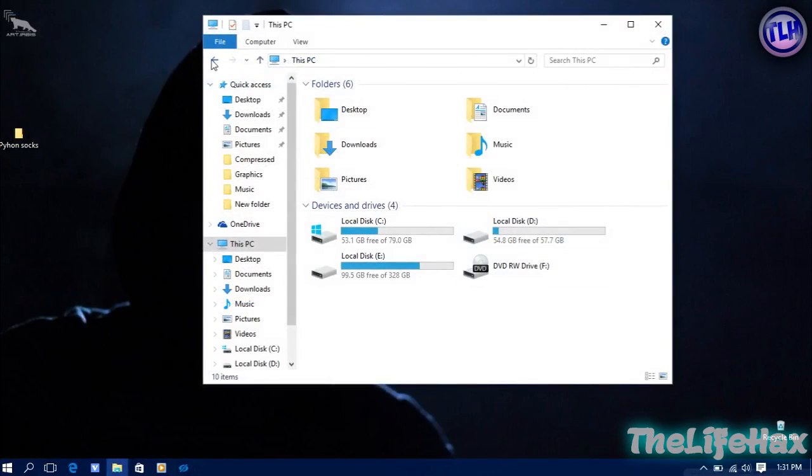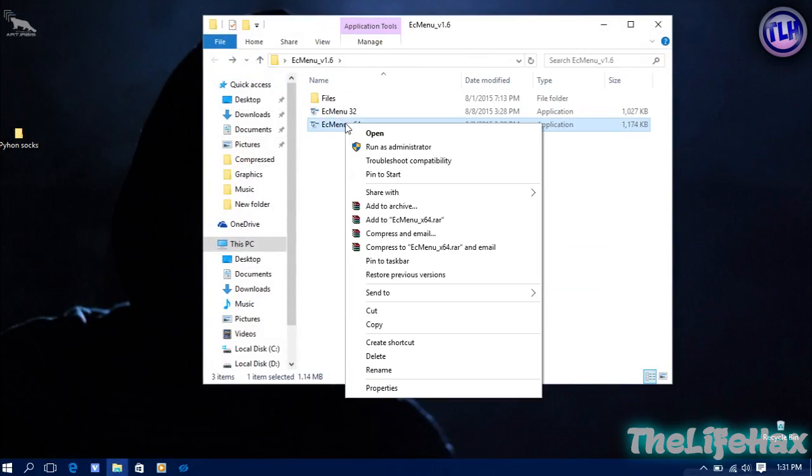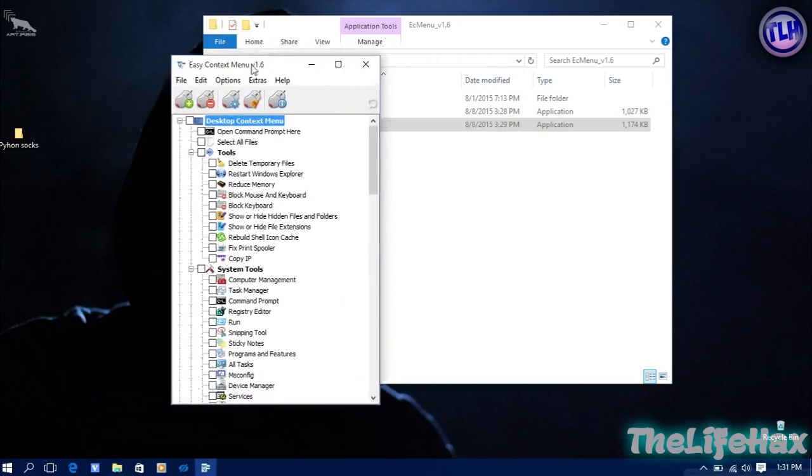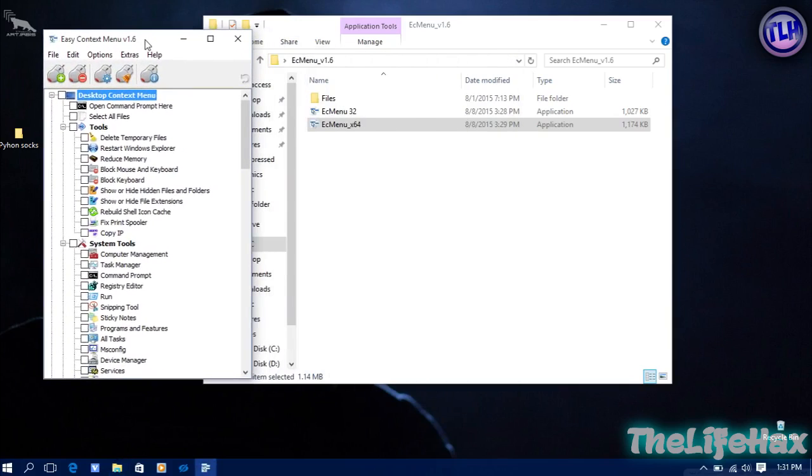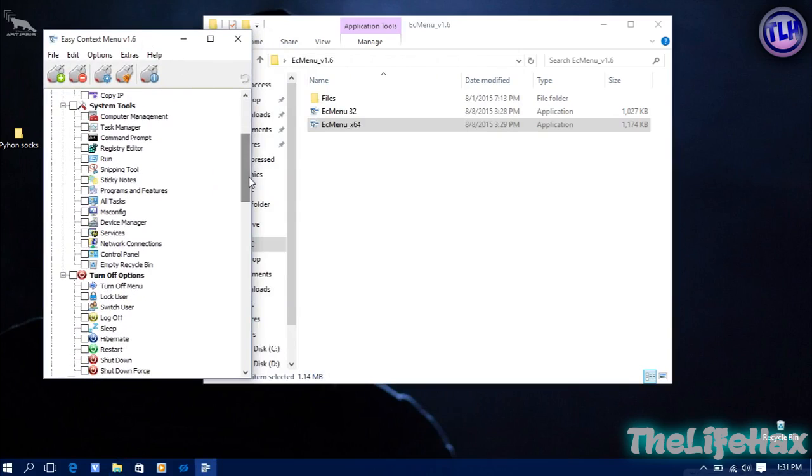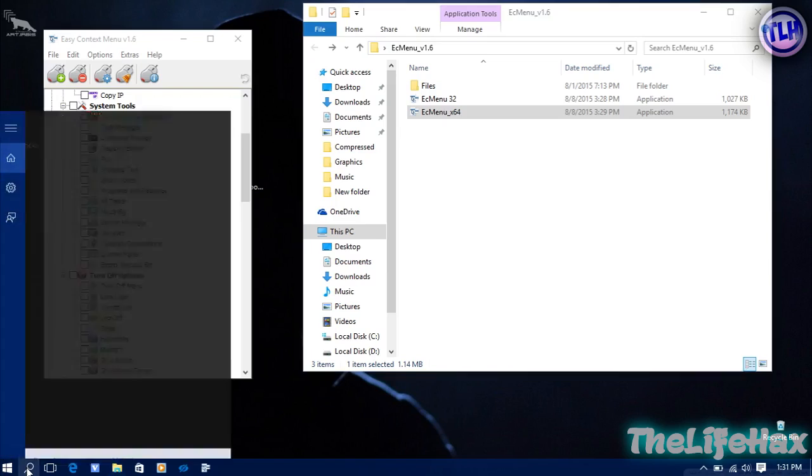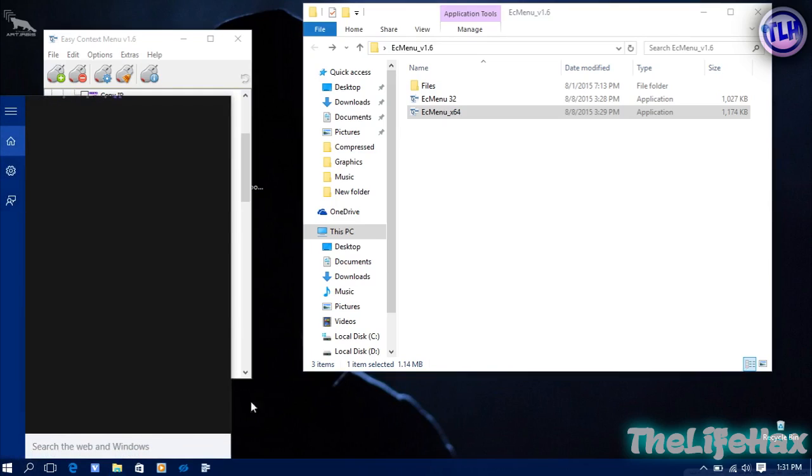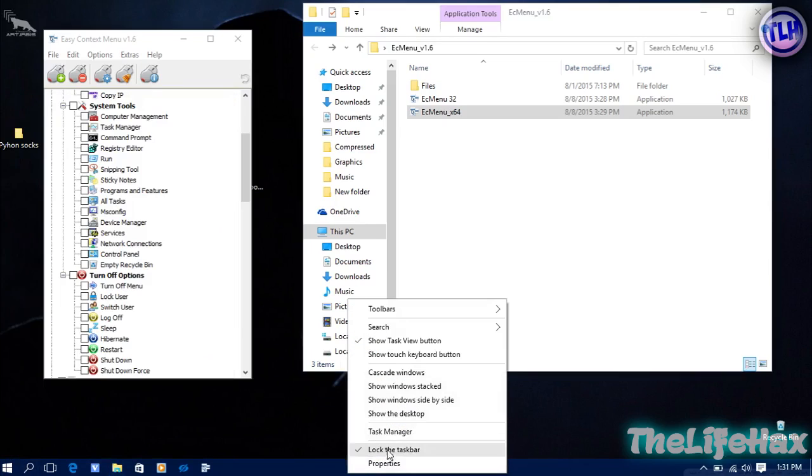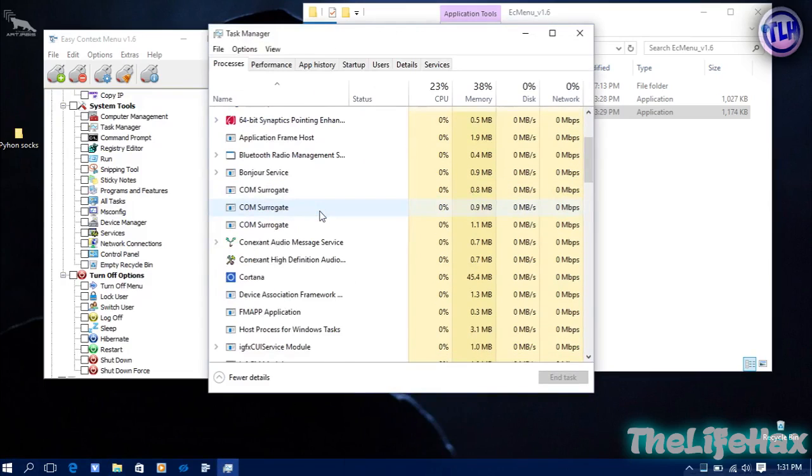I'm going to use the 64-bit version. Also make sure to right click and run as administrator, and click on yes. Before we experiment with this tool, I want to show you that Cortana is still running right now. I want to show you in my Task Manager.